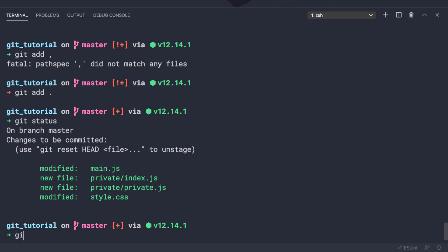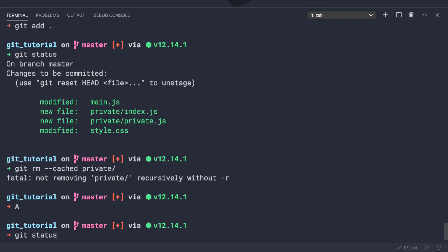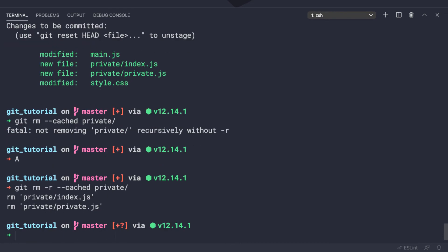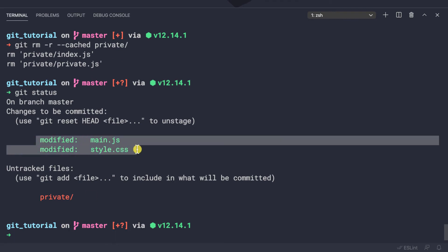To remove them, we use git rm --cached followed by the folder name — in our case, 'private'. This won't work alone because it's a folder, so we also need to pass the -r flag for recursive removal. Now those two files are removed from the staging area.